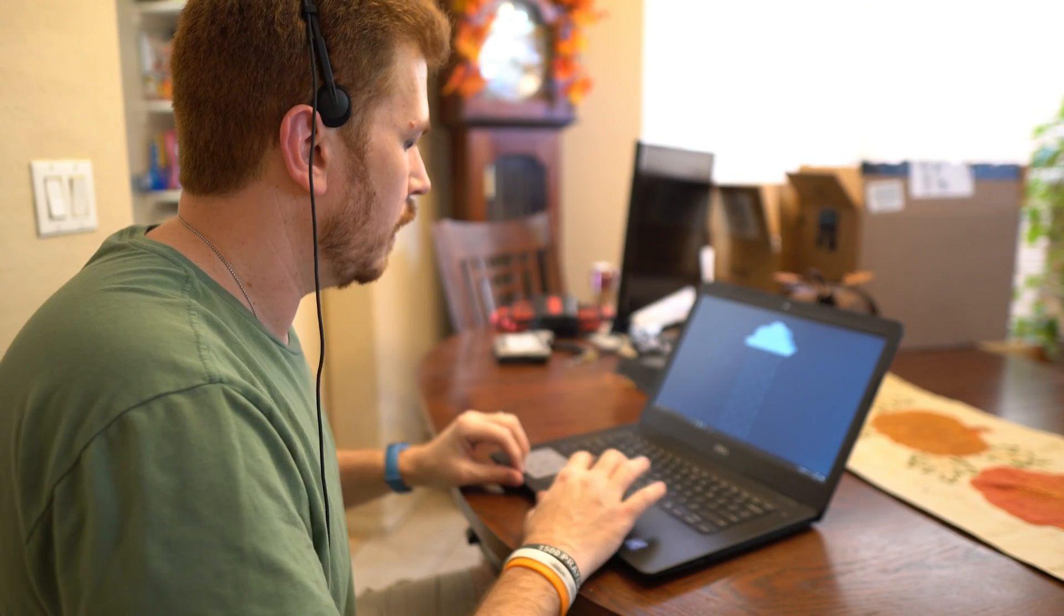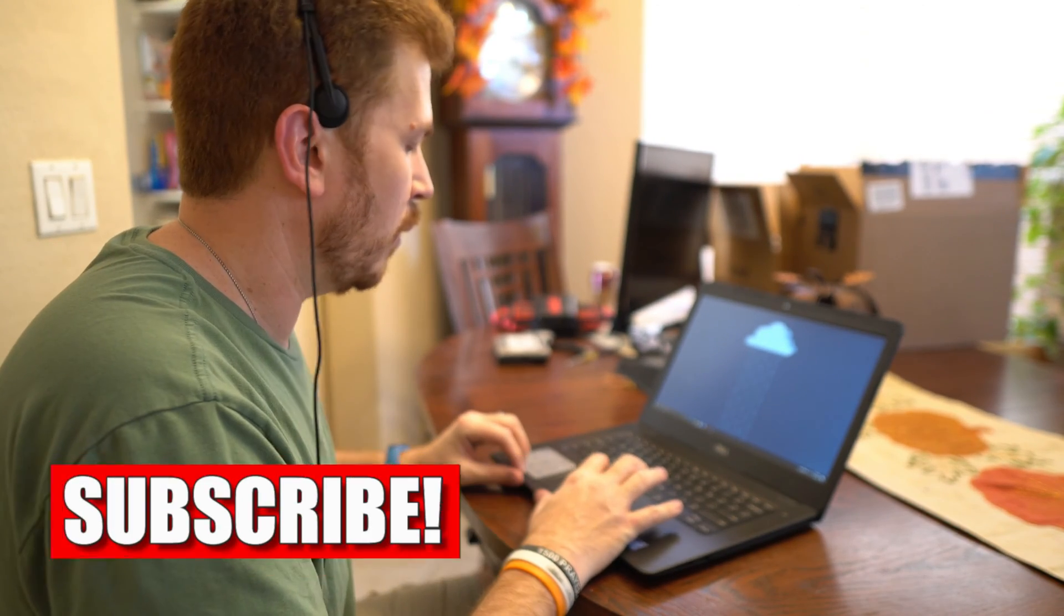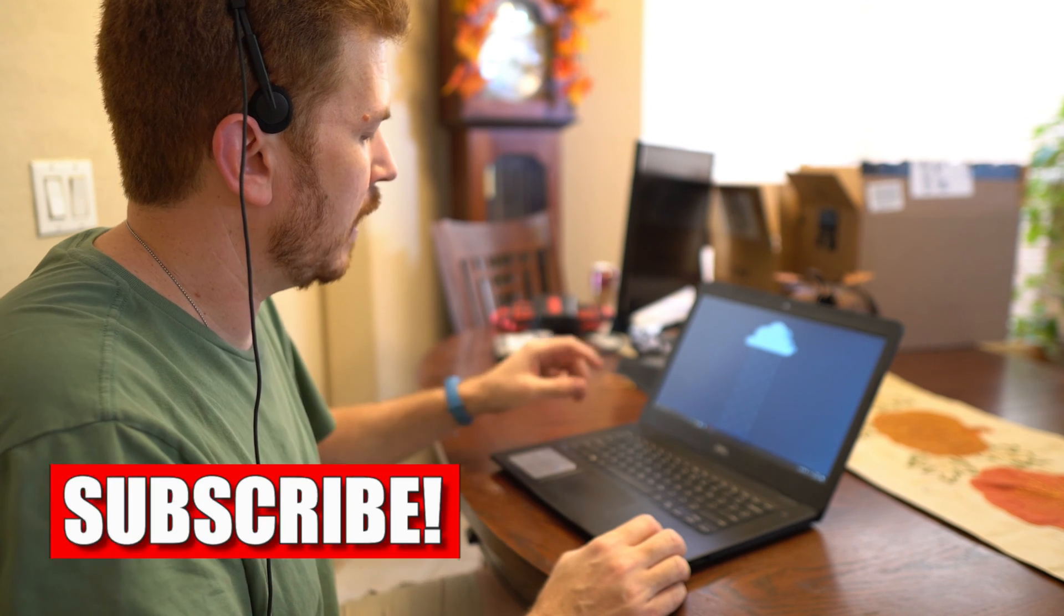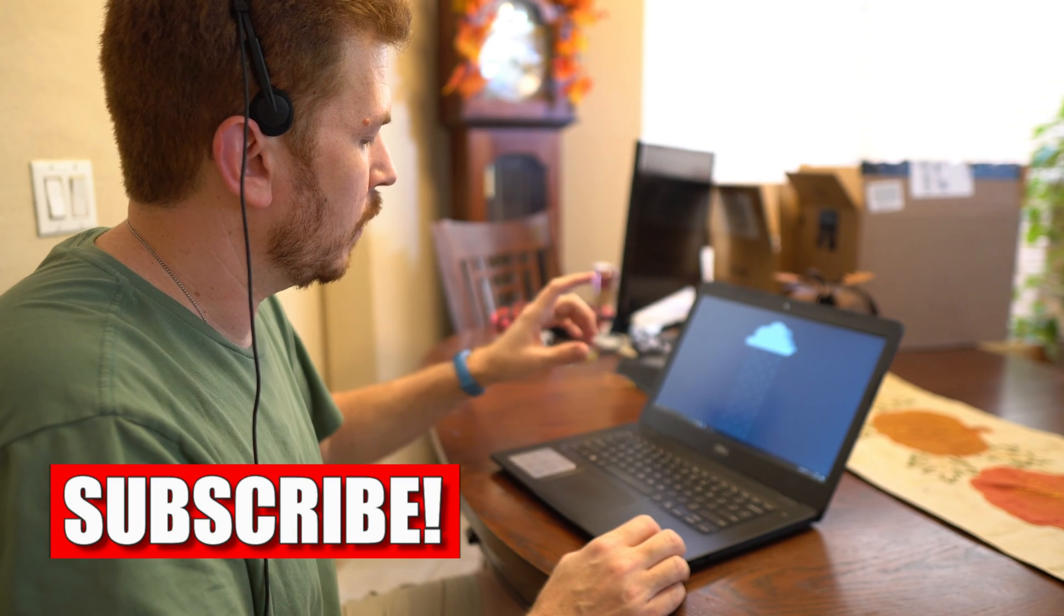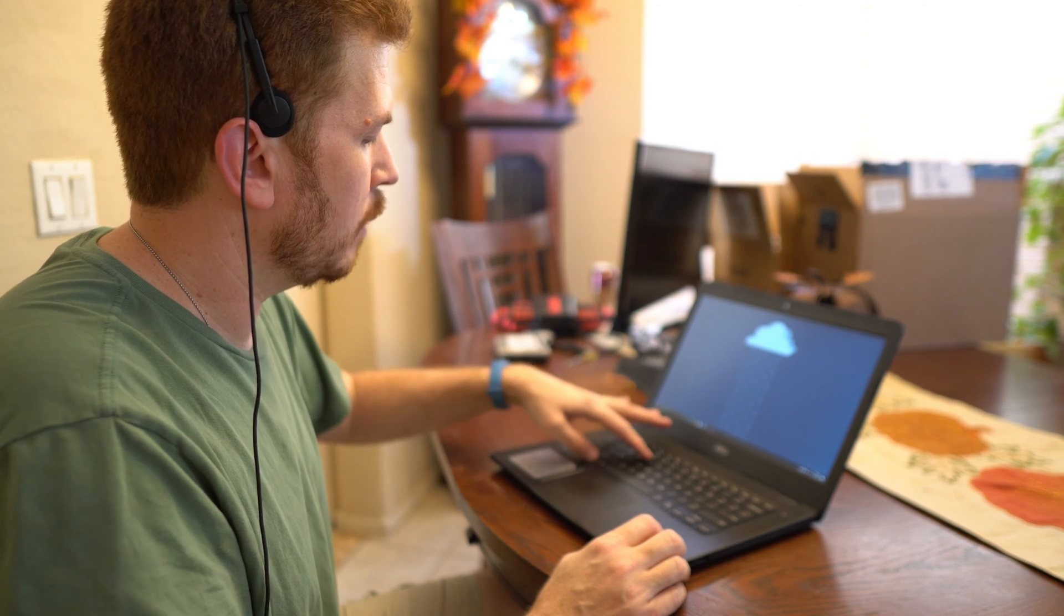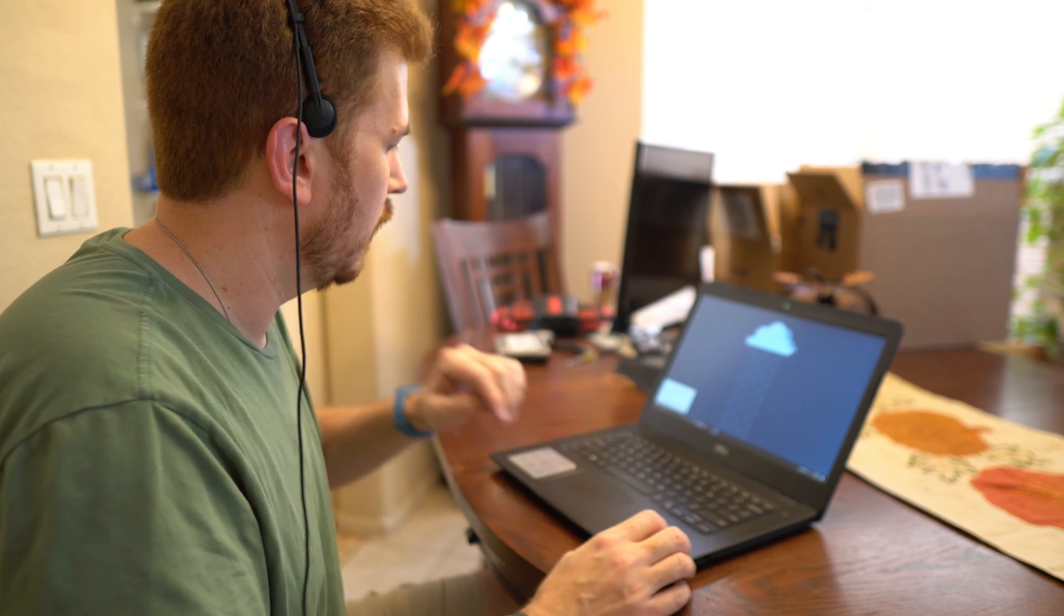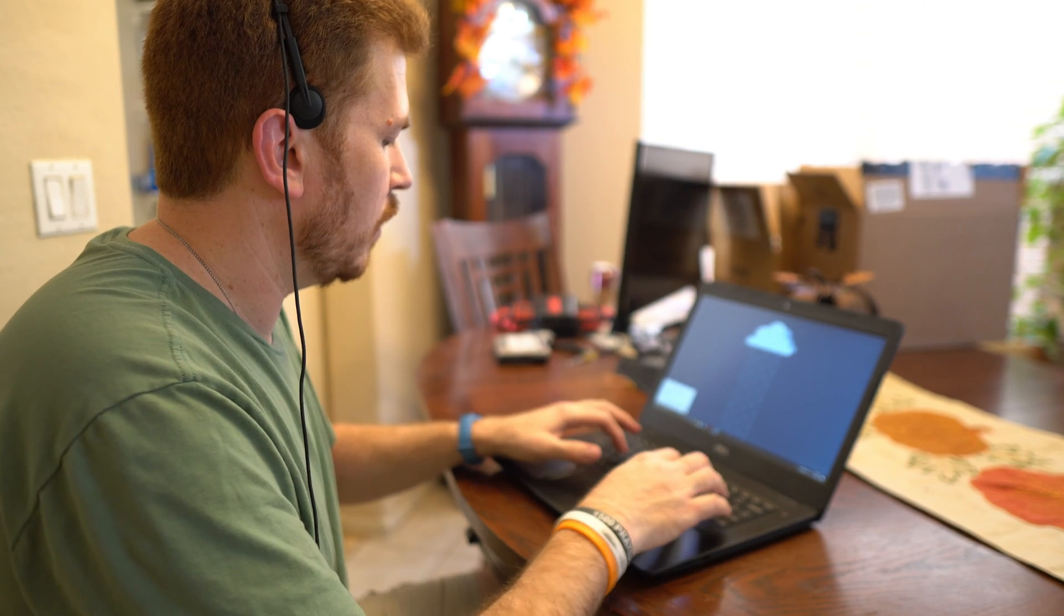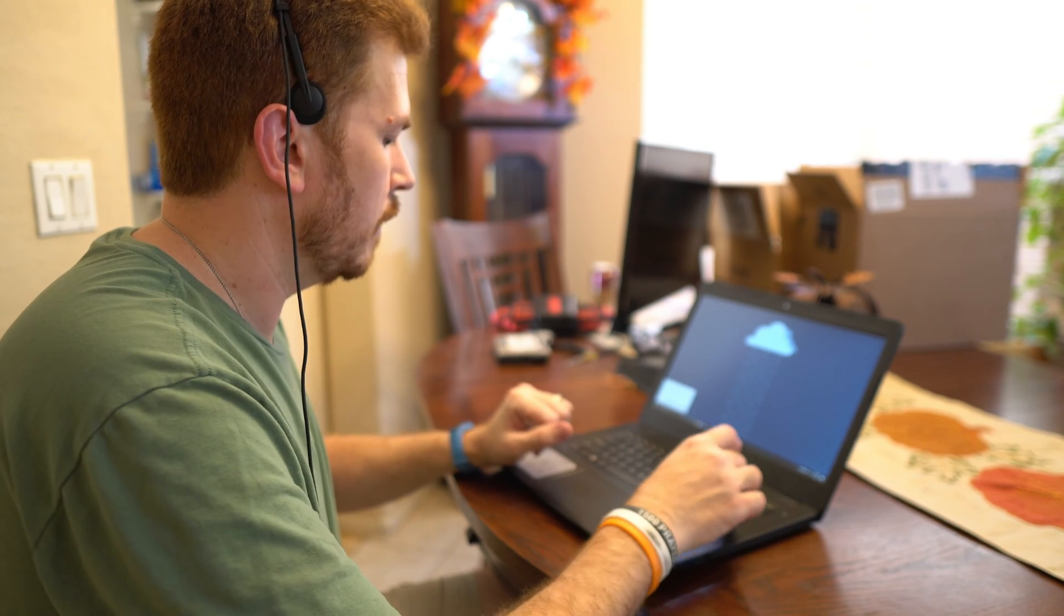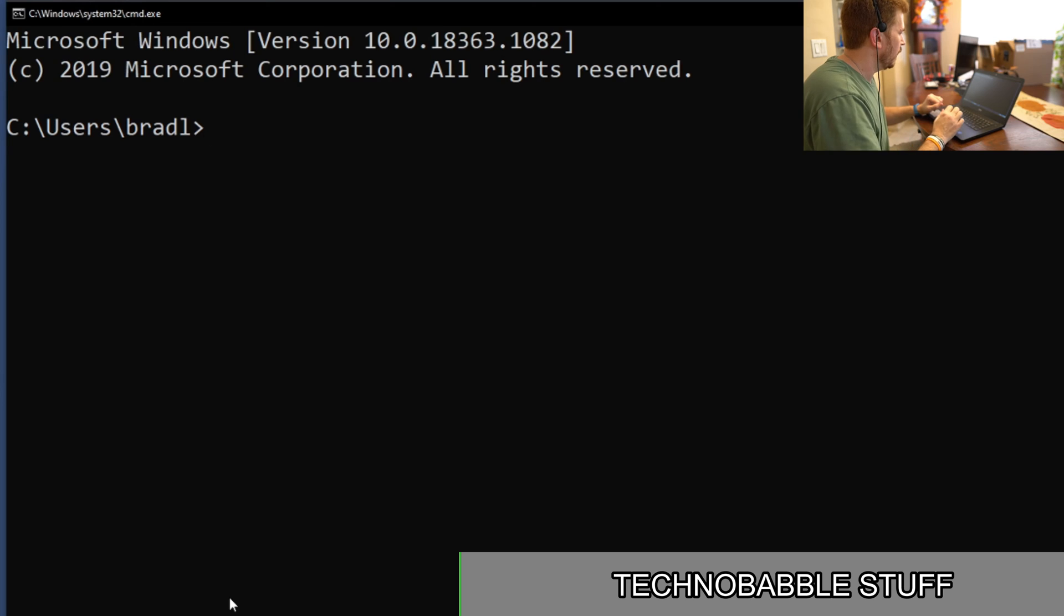I'm going to begin here by opening up a command prompt. And the simplest way to do that is to hold down the Windows key and press the letter R for run. Here I'm going to type in CMD, hit enter. And now we are at a DOS prompt.